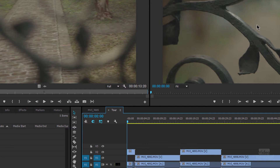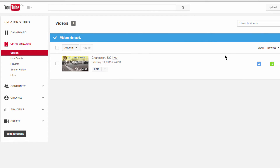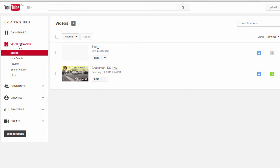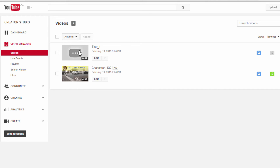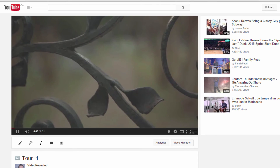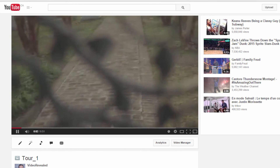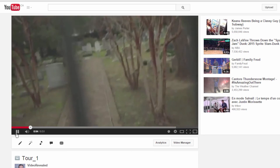We've uploaded the file. Now let's jump into YouTube and see. I'm going to go to my video manager. And you can see right there the video has uploaded and it's beginning to process — it says it's 95% processed already. I click on it and there we go. It's uploaded directly and ready to play.